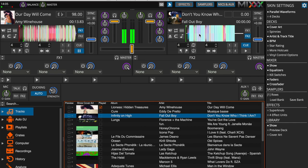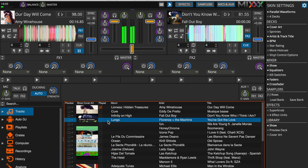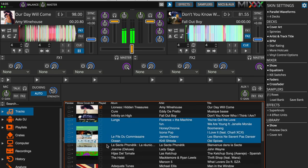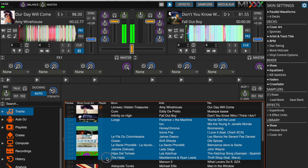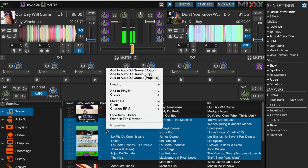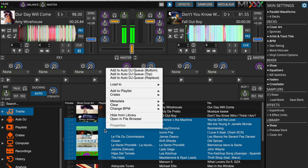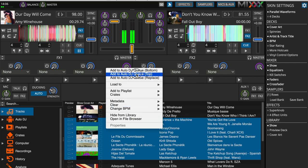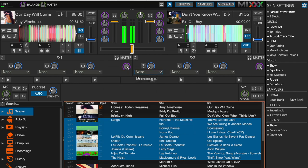Mix also allows you to broadcast in Auto DJ mode, so the software will automatically broadcast your tracks without you placing them onto the decks. To do this, select the titles you want to broadcast. Next, right click then select Add to Auto DJ Queue and you can even choose if you want to add the titles to the top or bottom of the list.